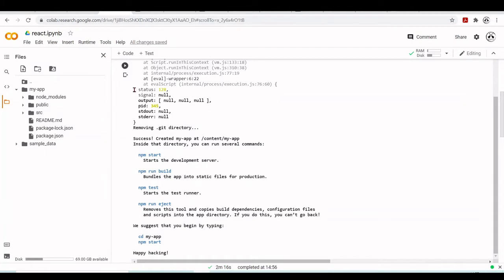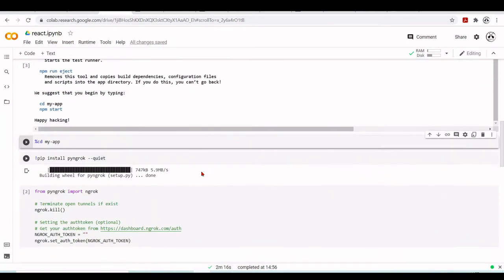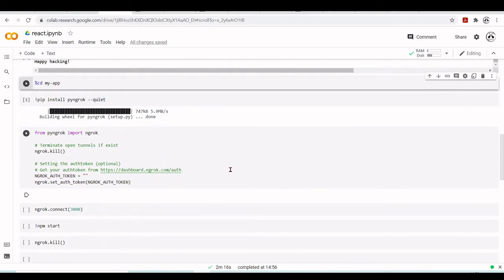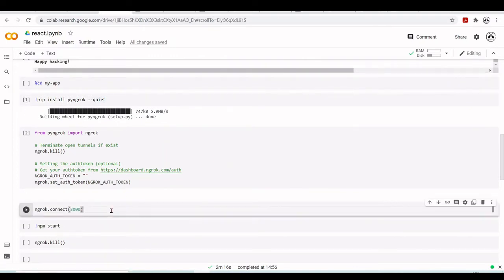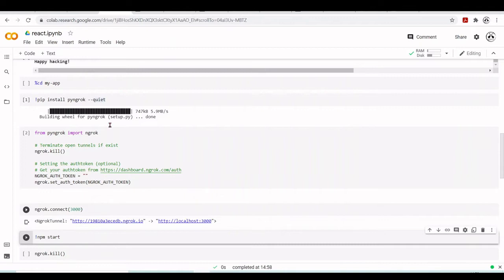Now that our app is created, we will install pyngrok. When we start our React.js app it will by default run on port 3000. We'll use ngrok to tunnel that to a public URL that we can access over the internet. We're going to show you later how to change the port, but for now we'll use ngrok to tunnel localhost port 3000 to a public URL.